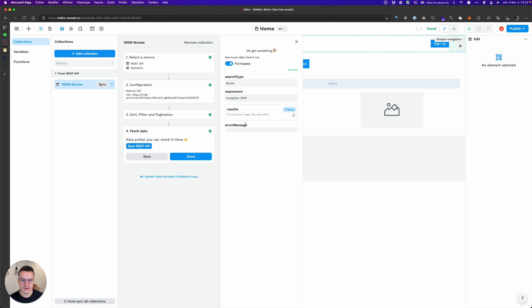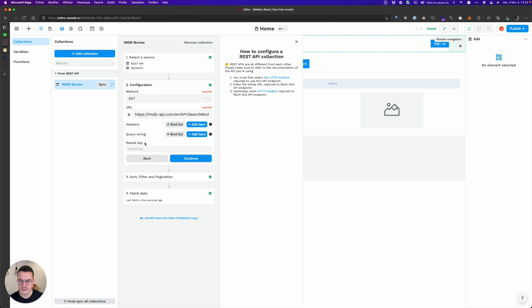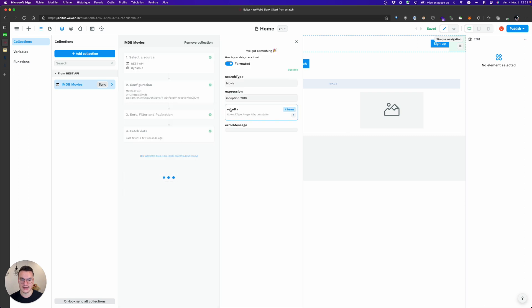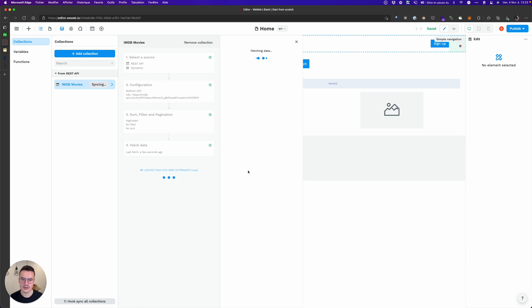These movies seem to be in a results key, so what I do is that I will scope WeWeb collection to the results key to directly have the movies and not the metadata.